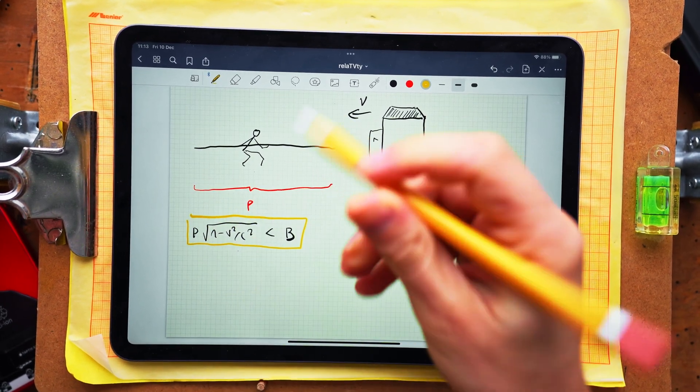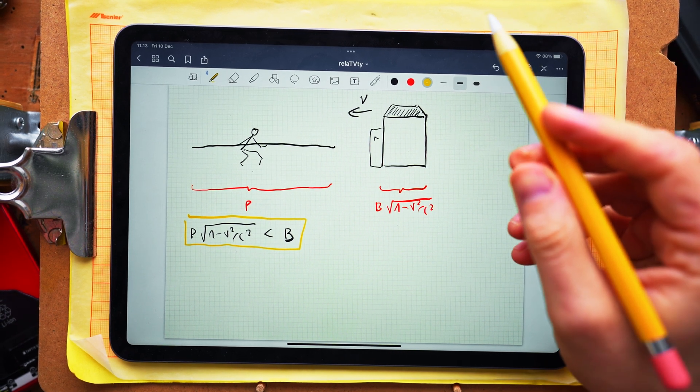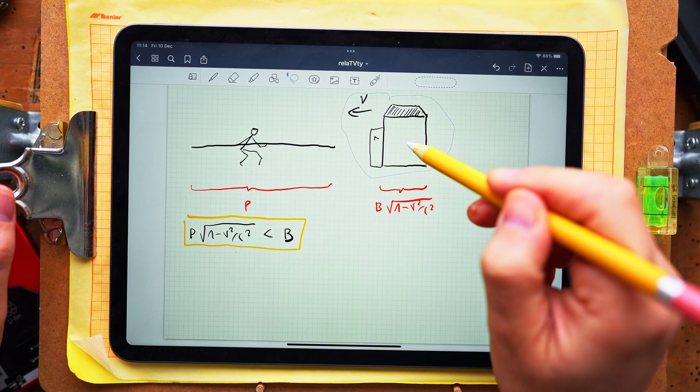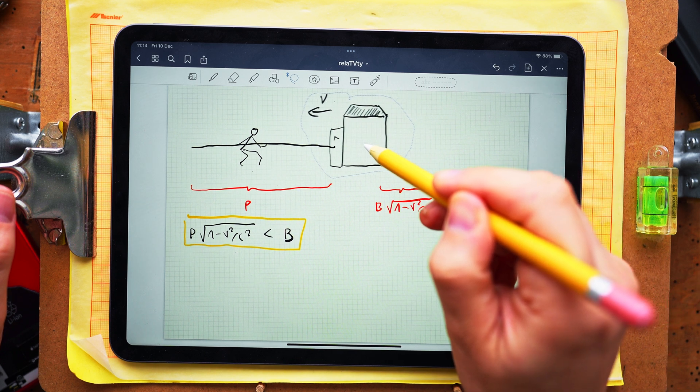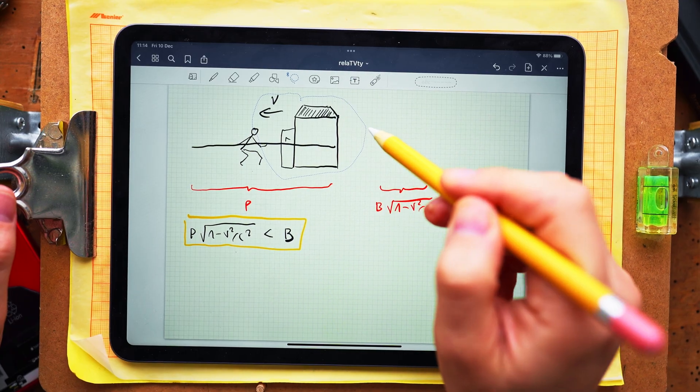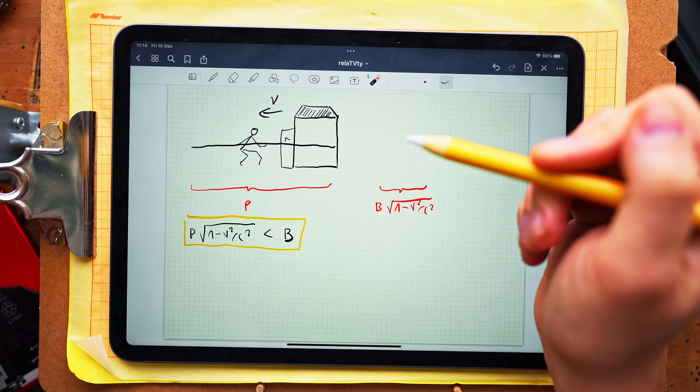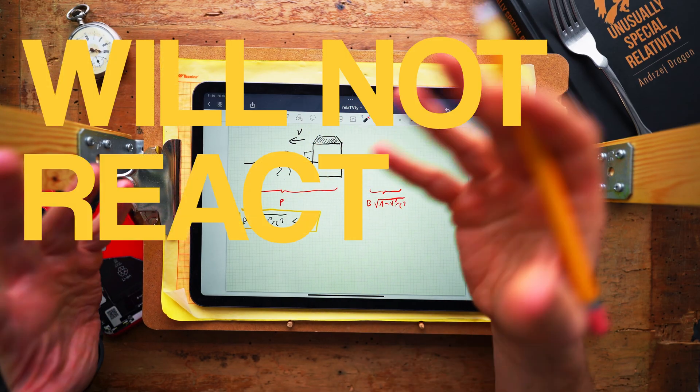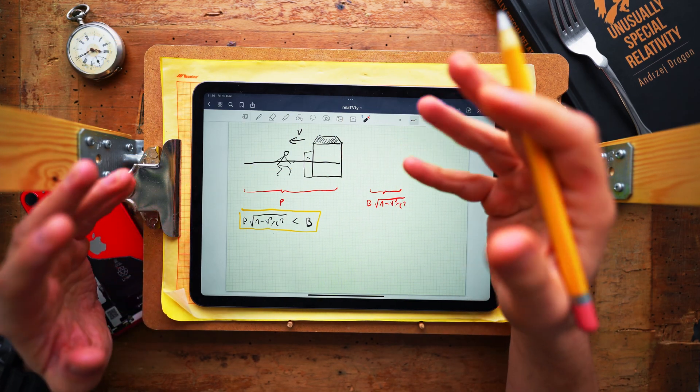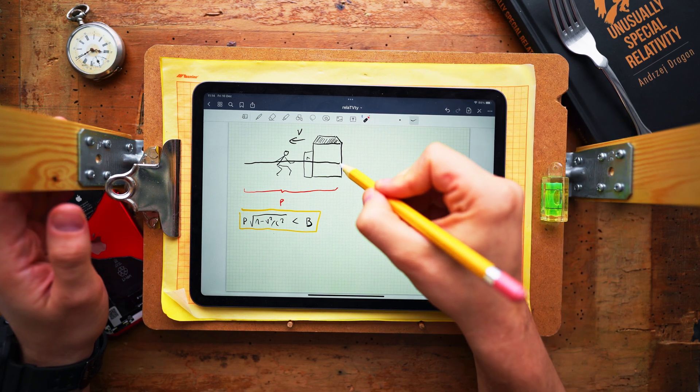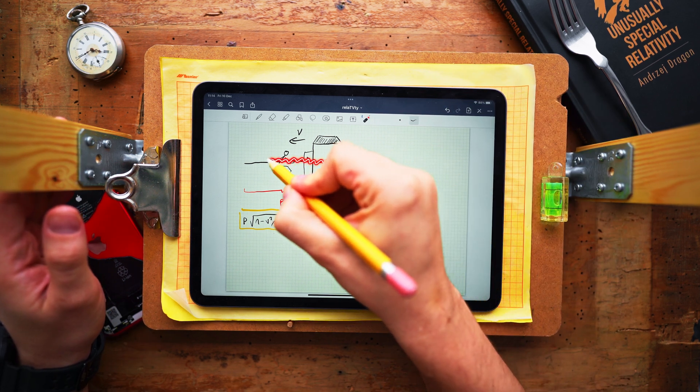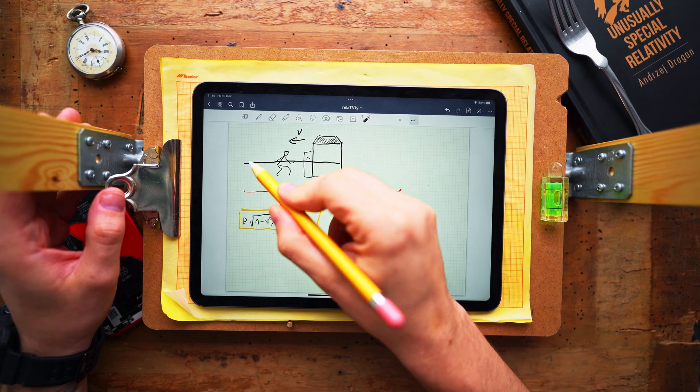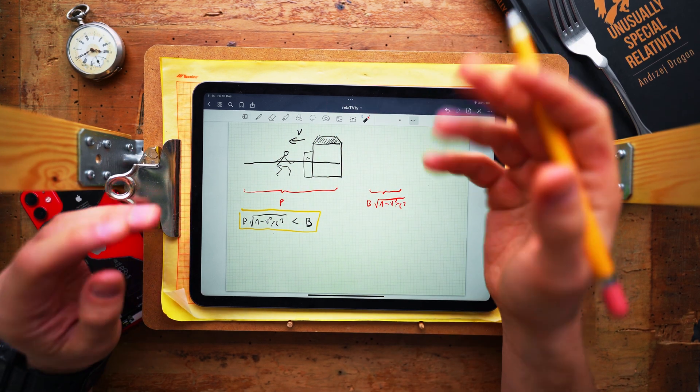Okay, so what really happens? What is the situation in the frame of the pole? In this frame the barn is approaching the pole and at some point the front end of the pole will be hit by the wall of the barn. And what happens then? First of all, let us notice that the rear end of the pole will not react right away. It will take some time for the signal from the front end to reach the rear end and until that happens the rear end of the pole will remain at rest.